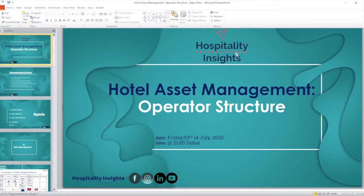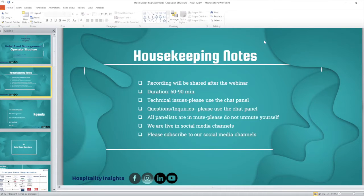Good evening everyone. Welcome to our next webinar by Hospitality Insights. Today we're going to talk about the operator structure — mainly focusing on the hotel operator, the brand operator's structure, how this structure works, what needs to be done, what the objectives are, and how it is generally feasible for both owners and operators.